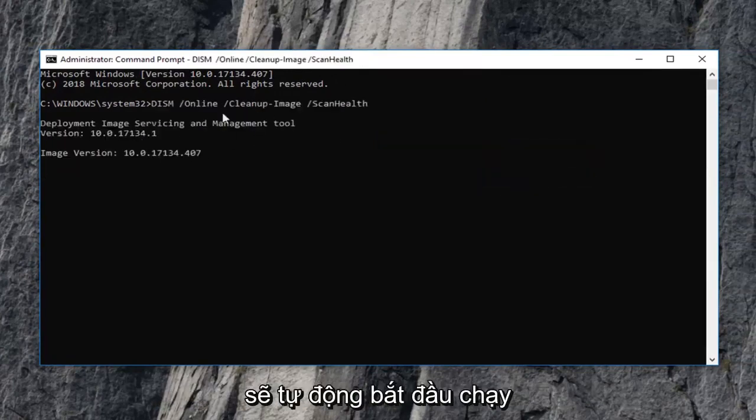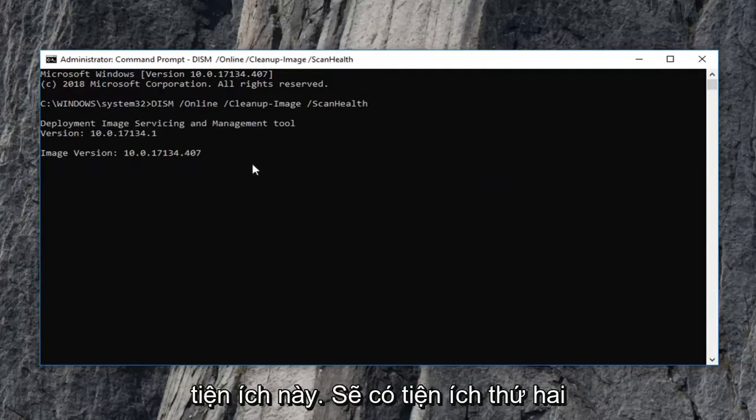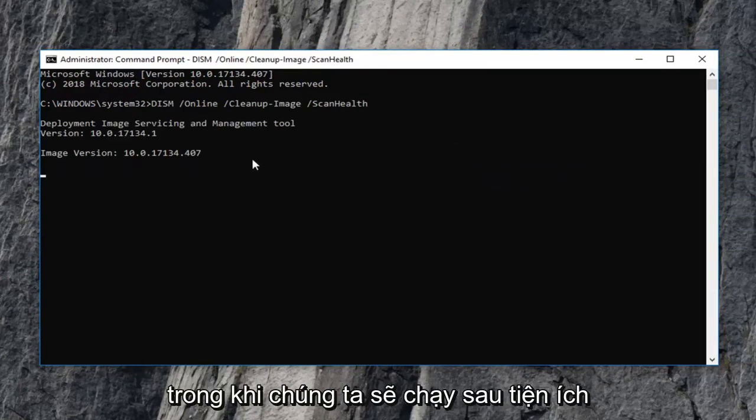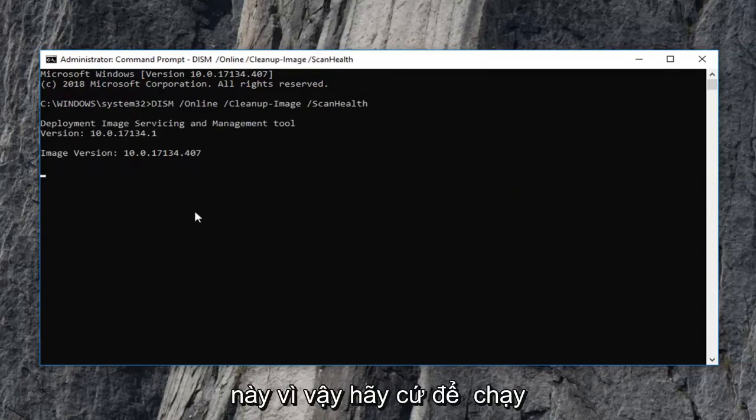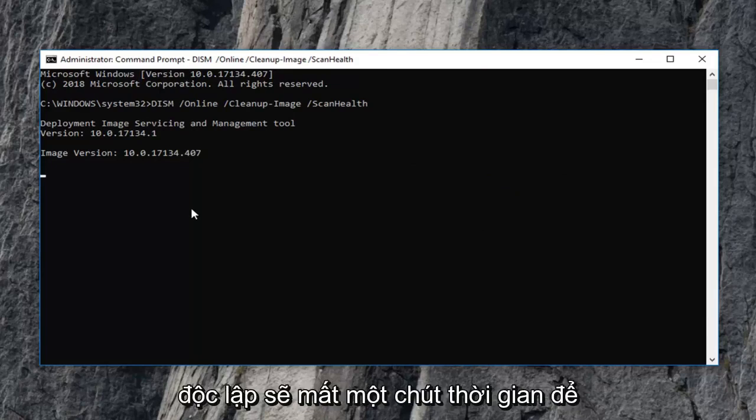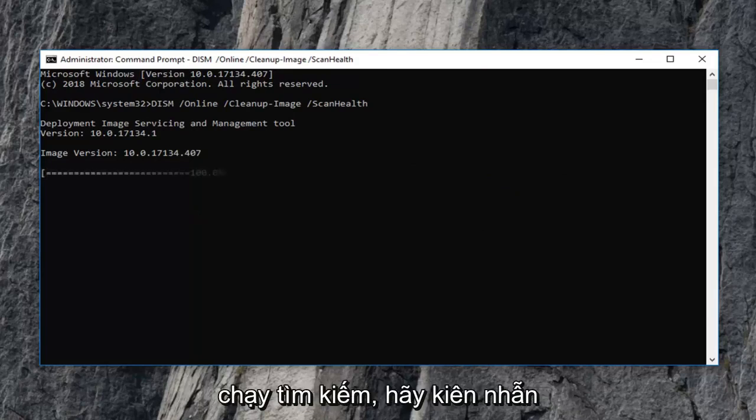It should automatically begin running this utility. There's going to be a second utility we're going to run after this one. So just let each one run independently. It will take some time to run, so just be patient.